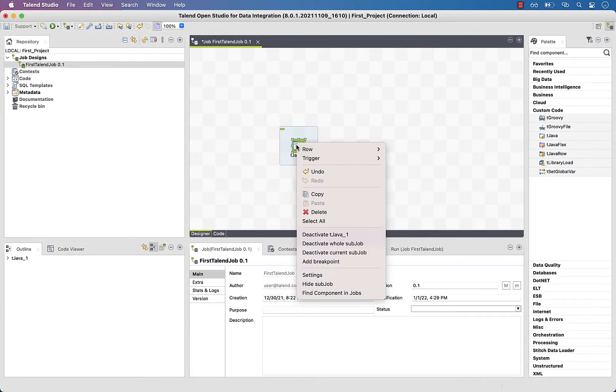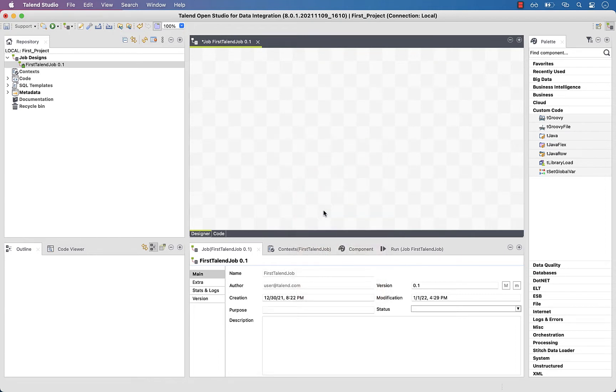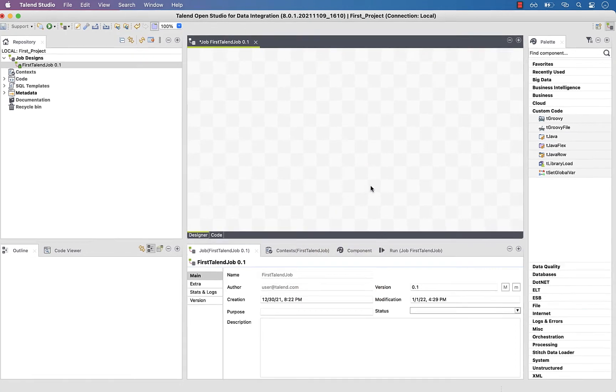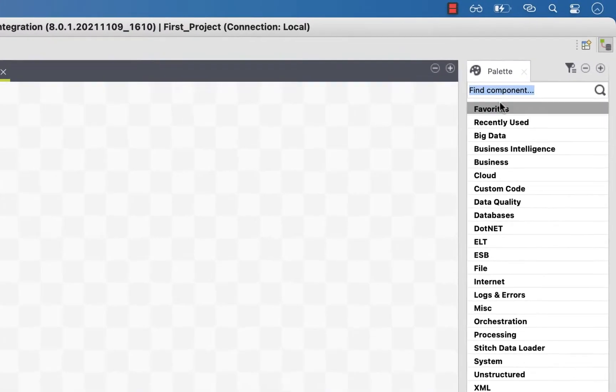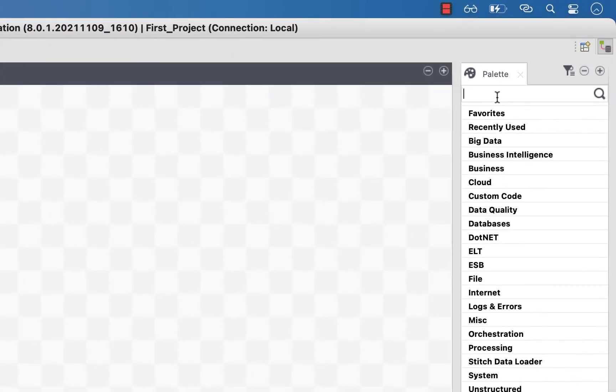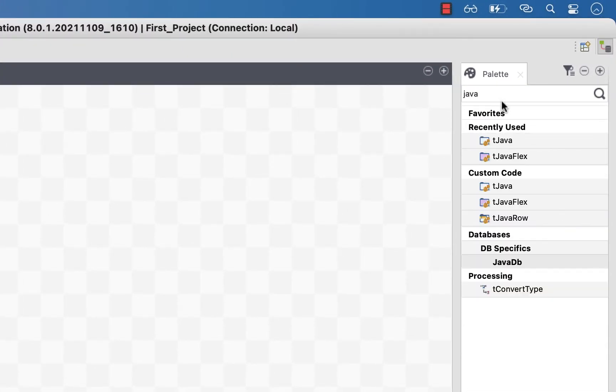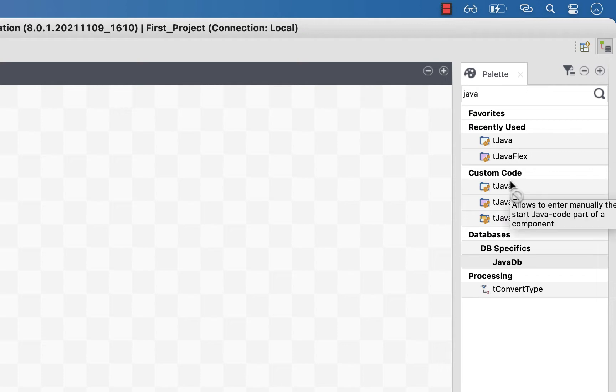And to delete it, right click it, then hit delete. You can also look for a component using the search bar. Then drag and drop it.